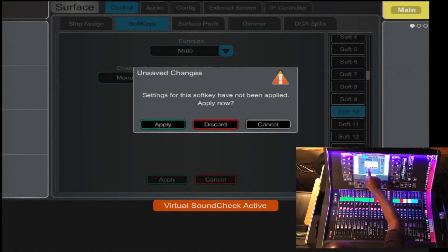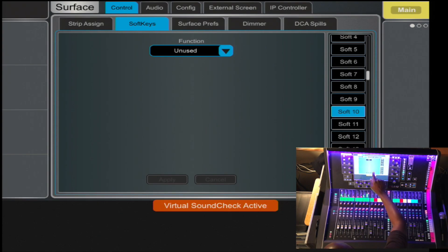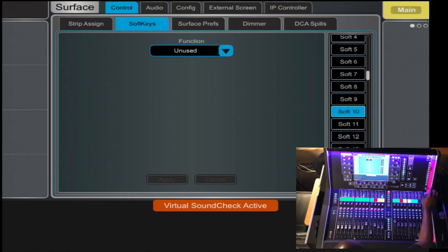It asks you to confirm that you agree, and there you have it — Soft Key 10 is now your Mute Group.